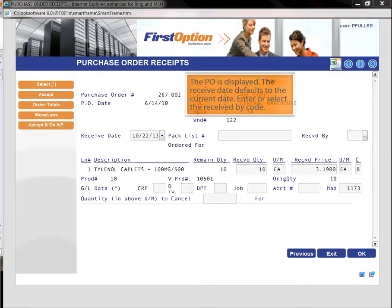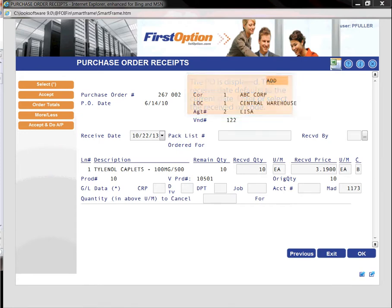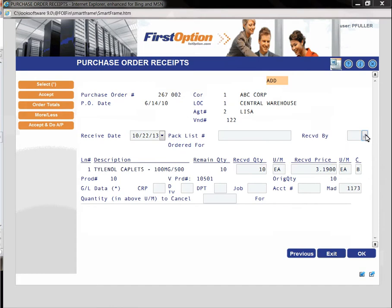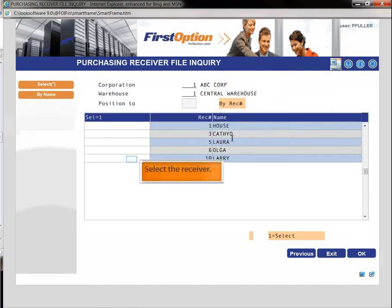The PO is displayed. The receive date defaults to the current date. Enter or select the received by code. Select the receiver.